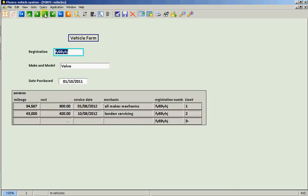So how could you use subforms? Well, in this case, obviously, we've created a subform of services against vehicles. We could also create a subform here in this application of services against mechanics. But in your application, it could be patients and appointments, it could be customers and orders, contracts and call outs, donors and donations, clients, policies, suppliers and deliveries. The list is pretty much endless.